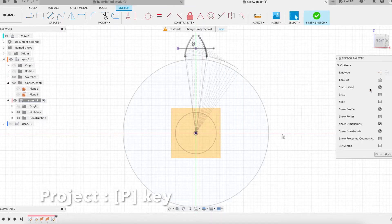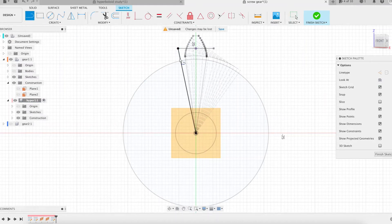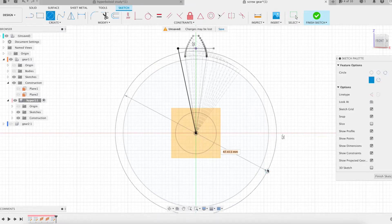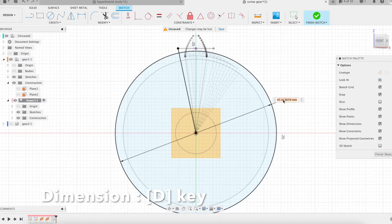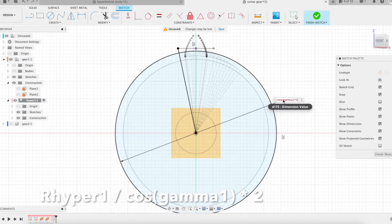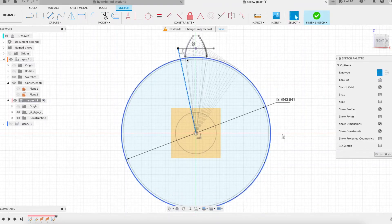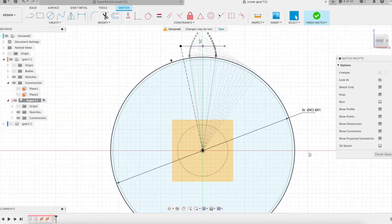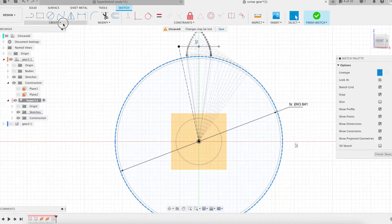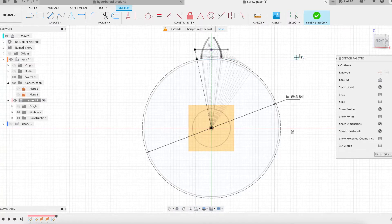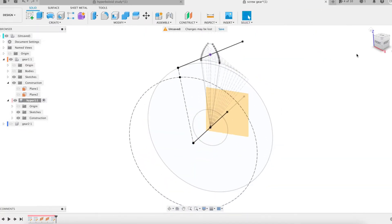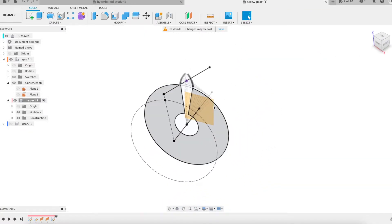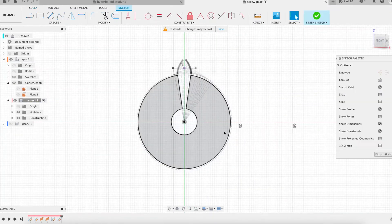Each sketch contains a line connecting a point on the axis with a point on the contact line, a circle centered on the axis, and a point on the intersection between the line and the circle. Here is the point.